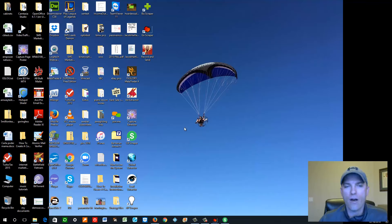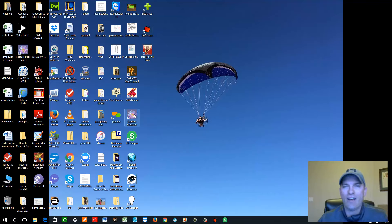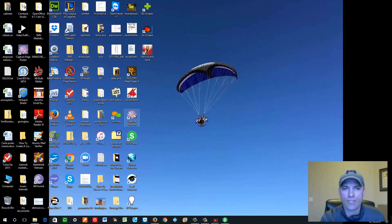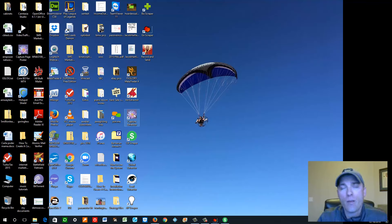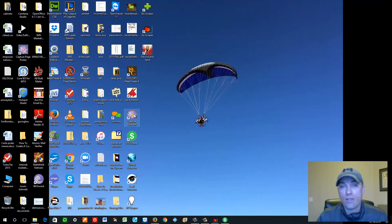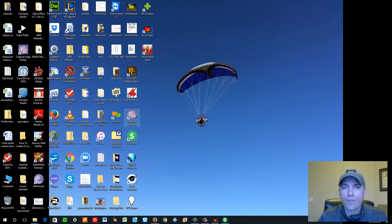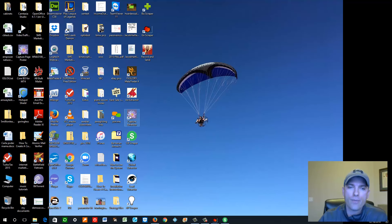One of these softwares I actually purchased outside of Go Ringless before I became a member — I spent a couple hundred dollars on it. But they include this software with Go Ringless Extreme. Let me open it up and show you how it works.